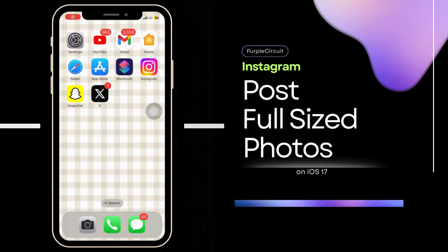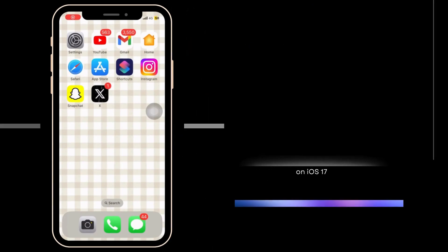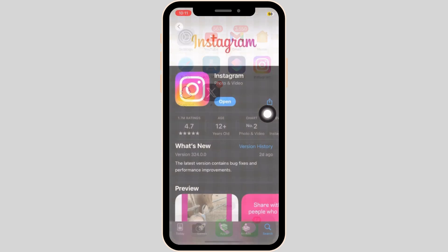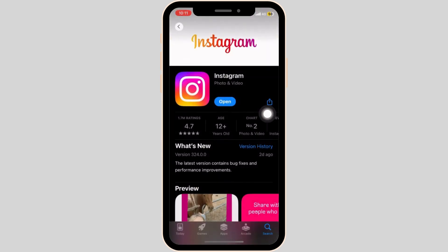How to upload full-sized photos on Instagram. First, we are going to make sure that Instagram has been updated to the latest version. You can do this by going into the app store and searching for updates.